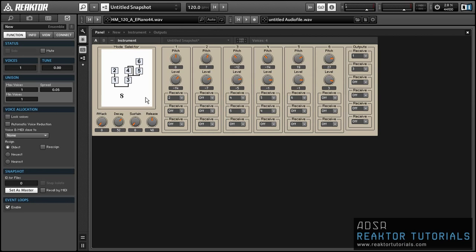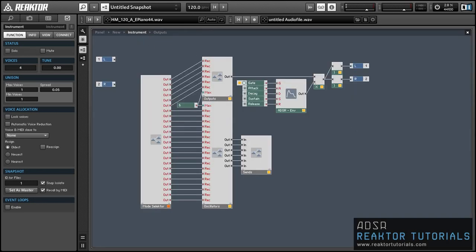Usually I like to build my tutorials on screen so that everyone can check out my building process and see how I put everything together, but unfortunately today's work is a little too large and in-depth for that — I just can't put it together that quickly. So instead I built the whole thing ahead of time and we'll just go over it piece by piece and I'll show you how it works. It's all very simple macros that I've created and then duplicated a bunch of times, and I'll provide a download of the ensemble too in case you want to take a closer look.